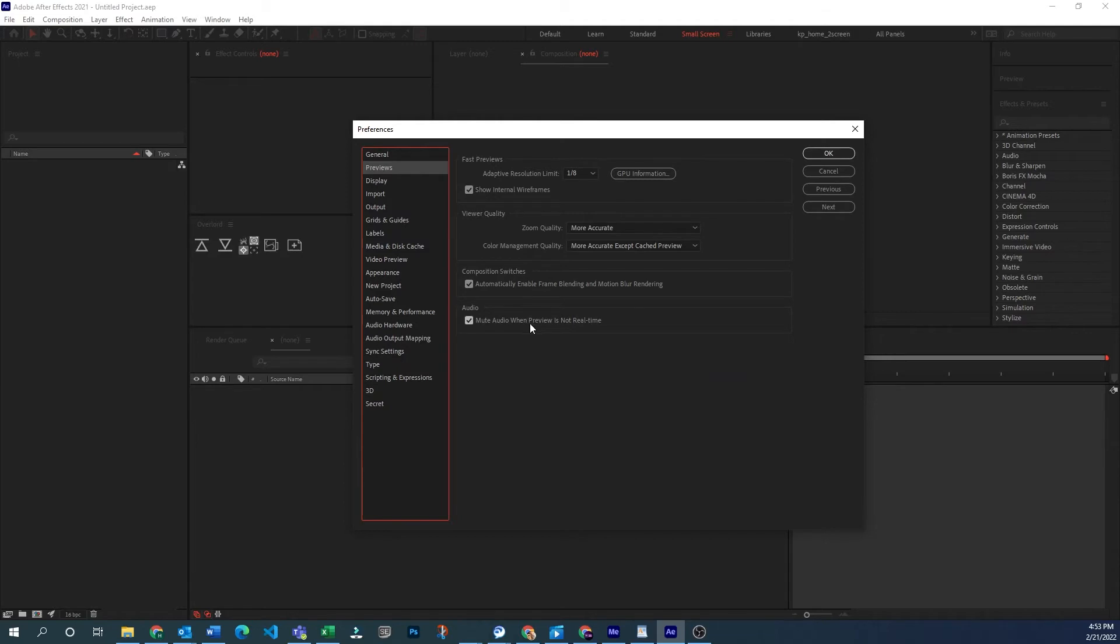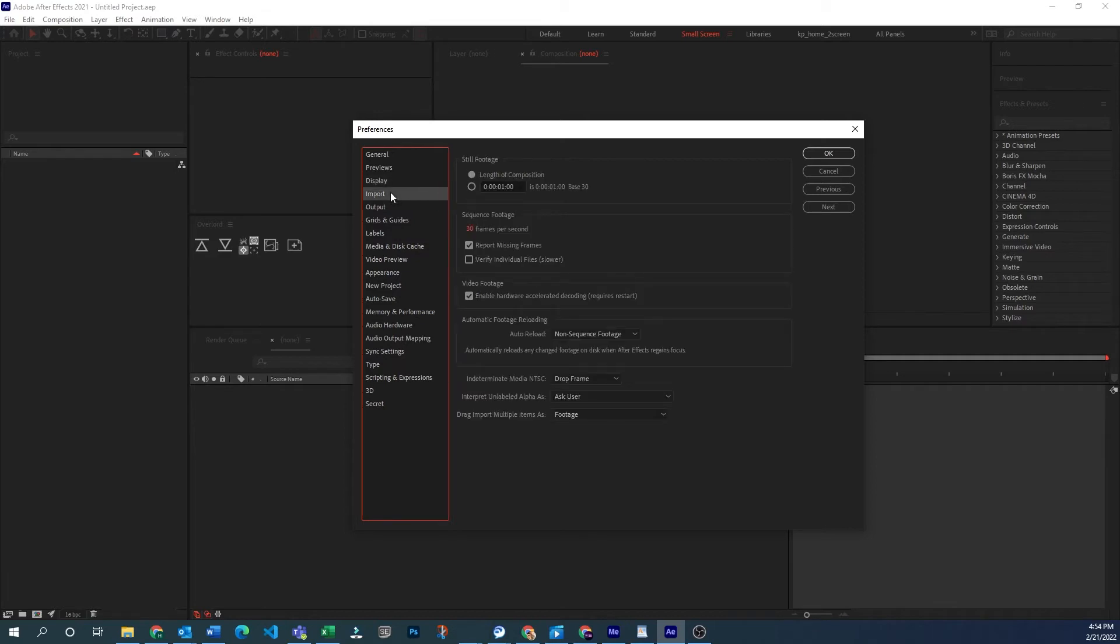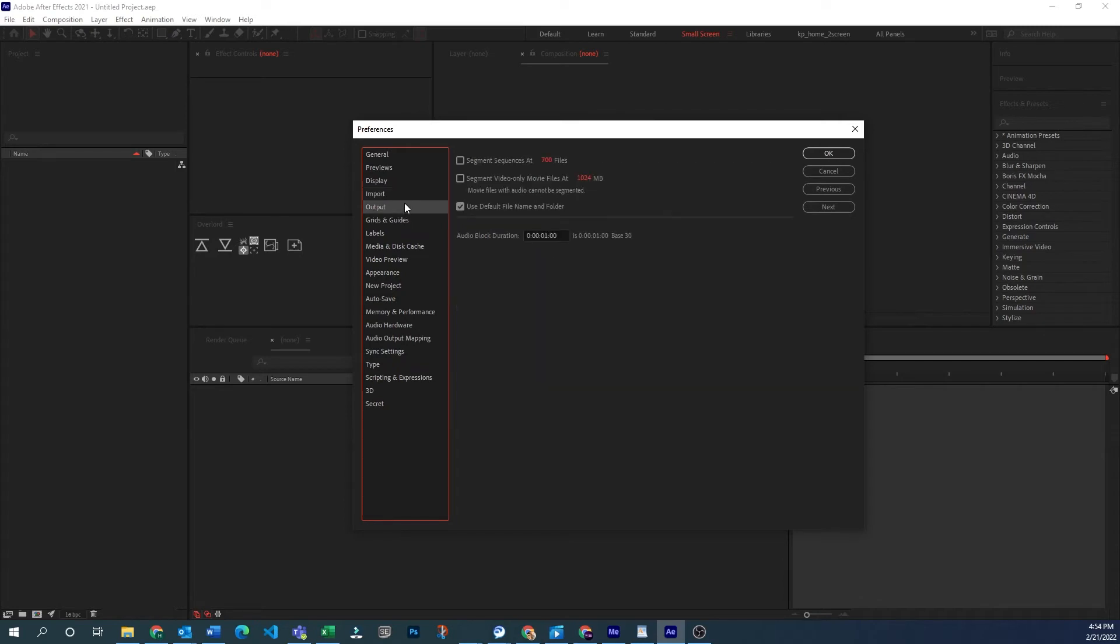Mute audio. I like to keep that ticked. Otherwise you'll hear that weird warbling voice or slowed down audio. Usually it's not too helpful. Display. If you want to change how the motion paths look, you can do that. I generally don't change anything in this file or this file really. Still footage you can change if you have a certain length that you want to keep them when you bring them in. It's probably going to be a per project specific thing.